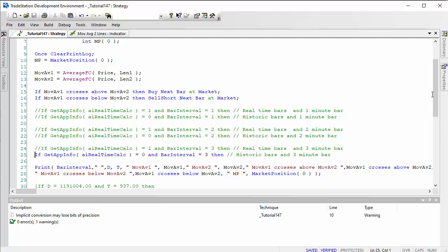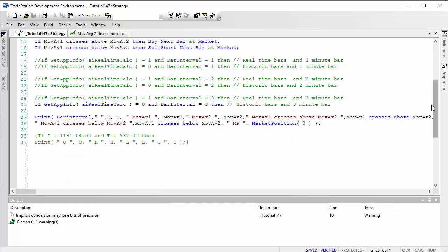If moving average one crosses above moving average two, then buy next bar at market. If moving average one crosses below moving average two, then sell short next bar at market. There's also a print statement that shows the values of the moving averages, when crossovers occur, and the market position, accessed using various conditions which we'll comment out as we go through the program.